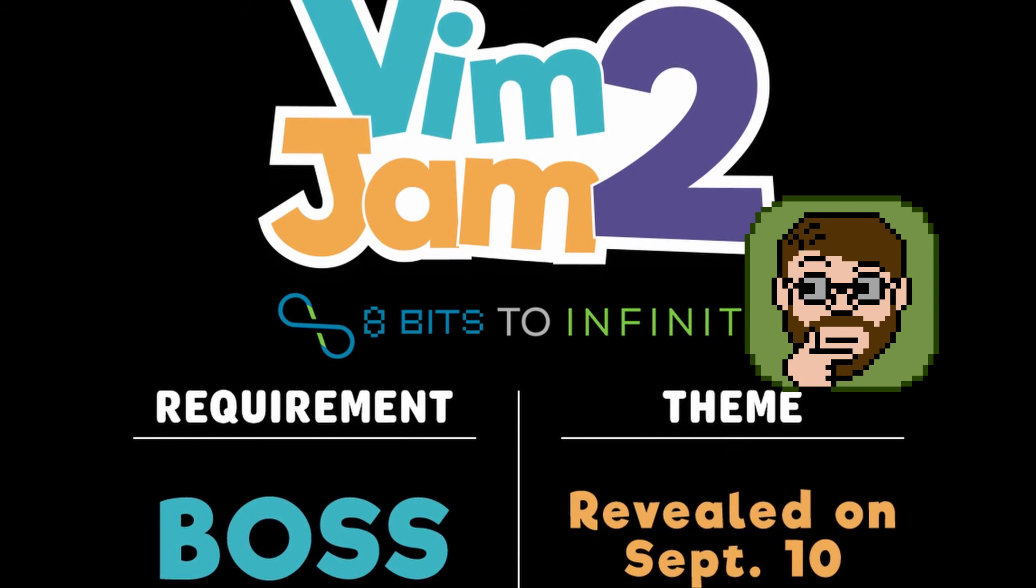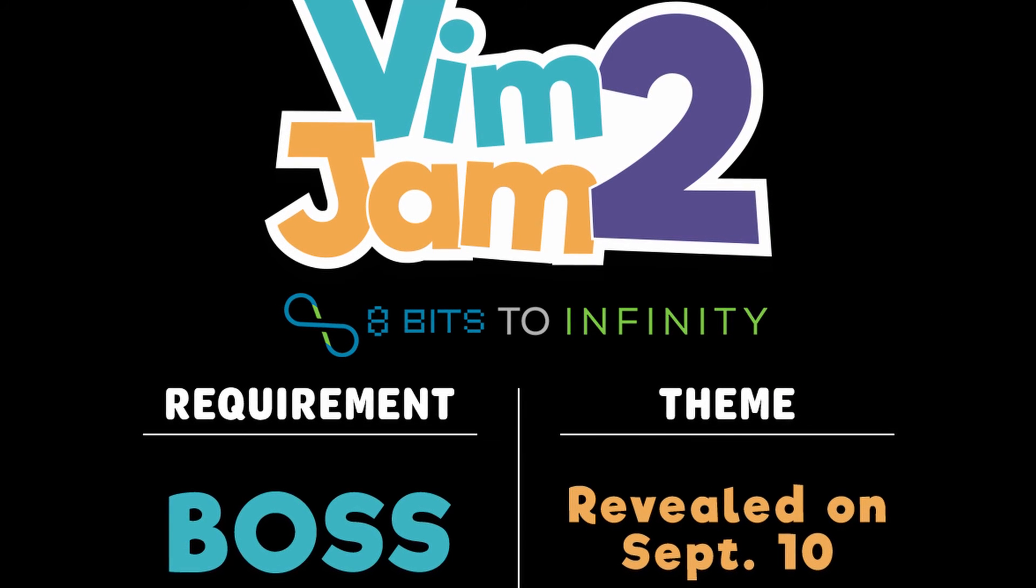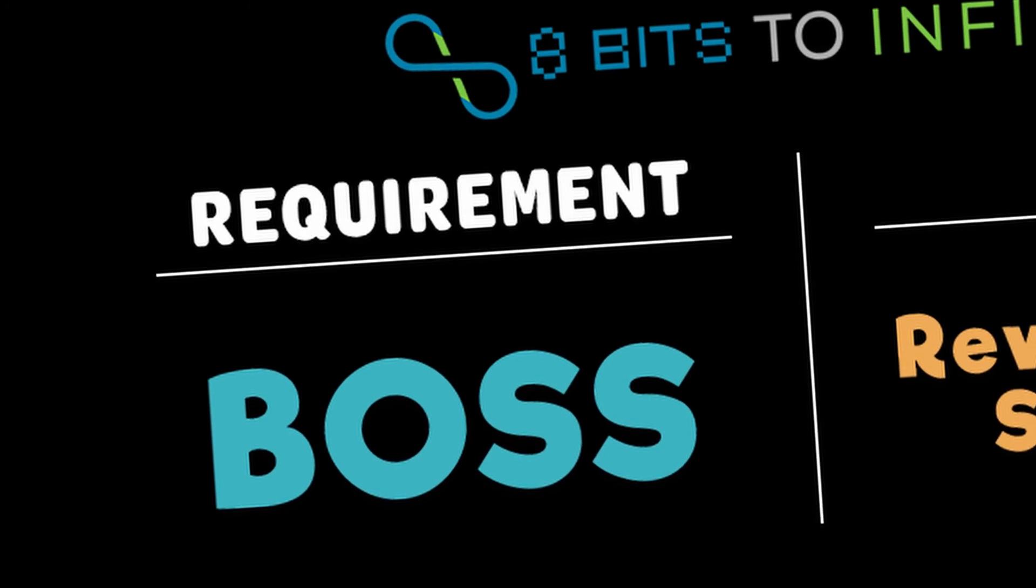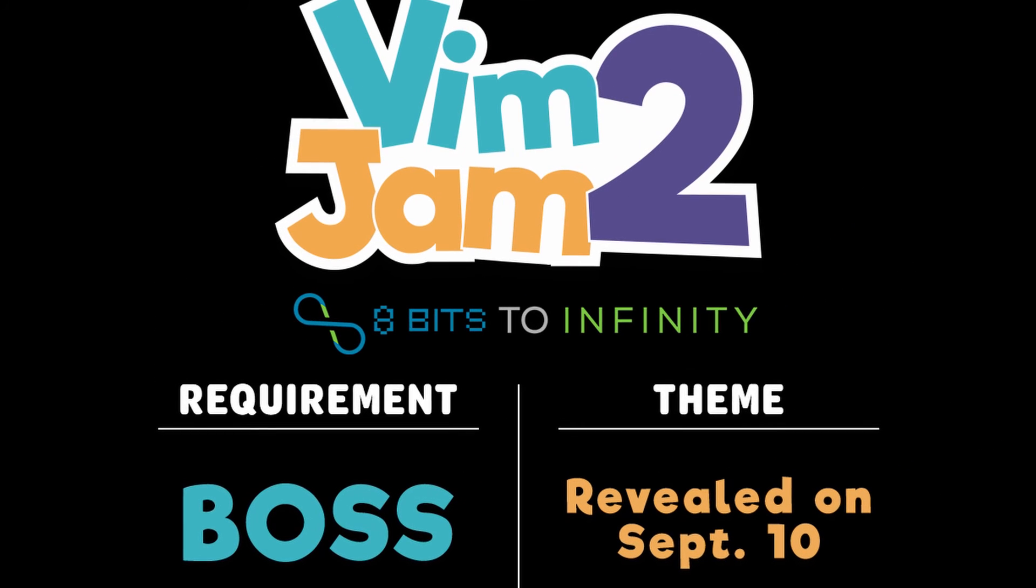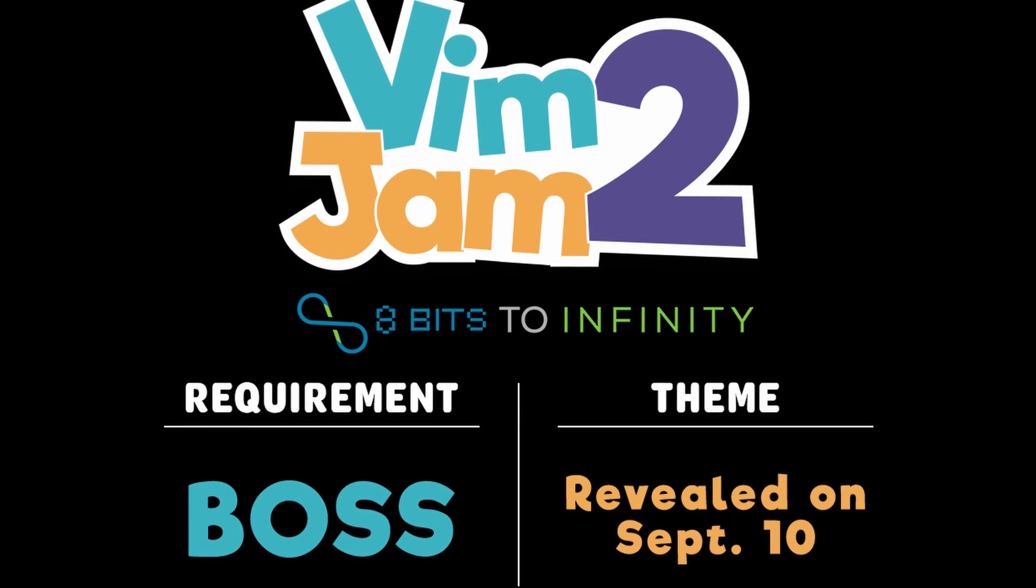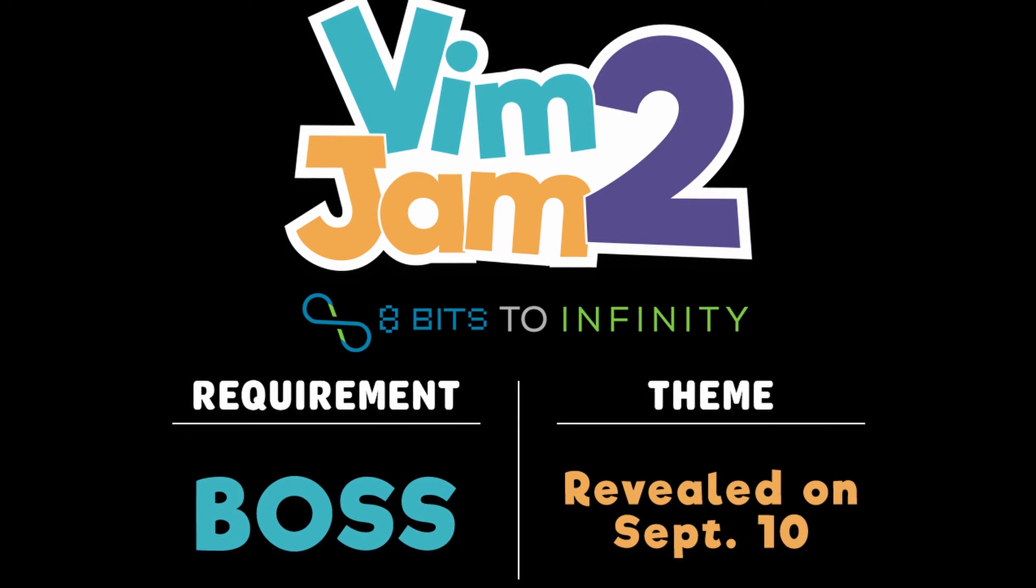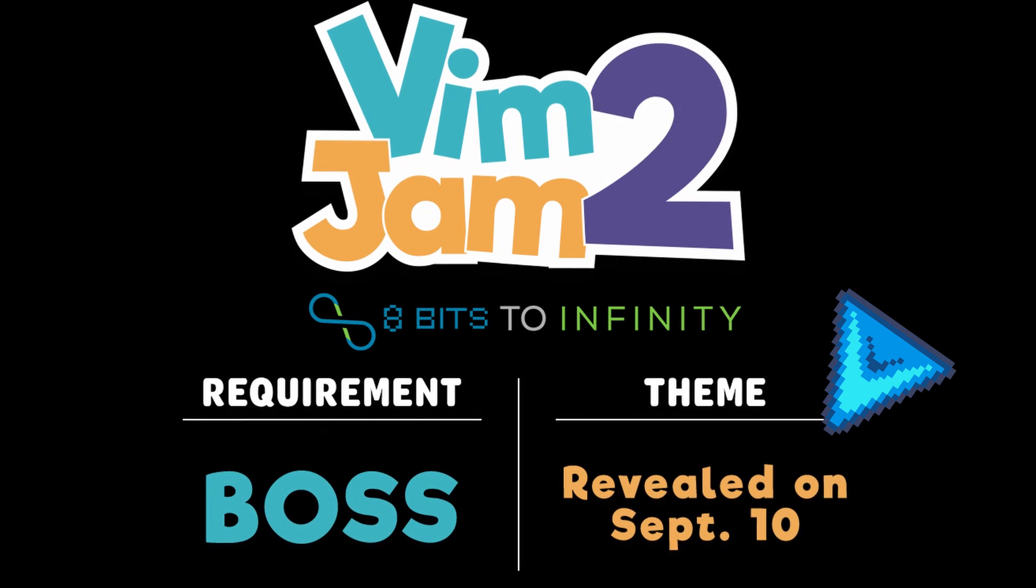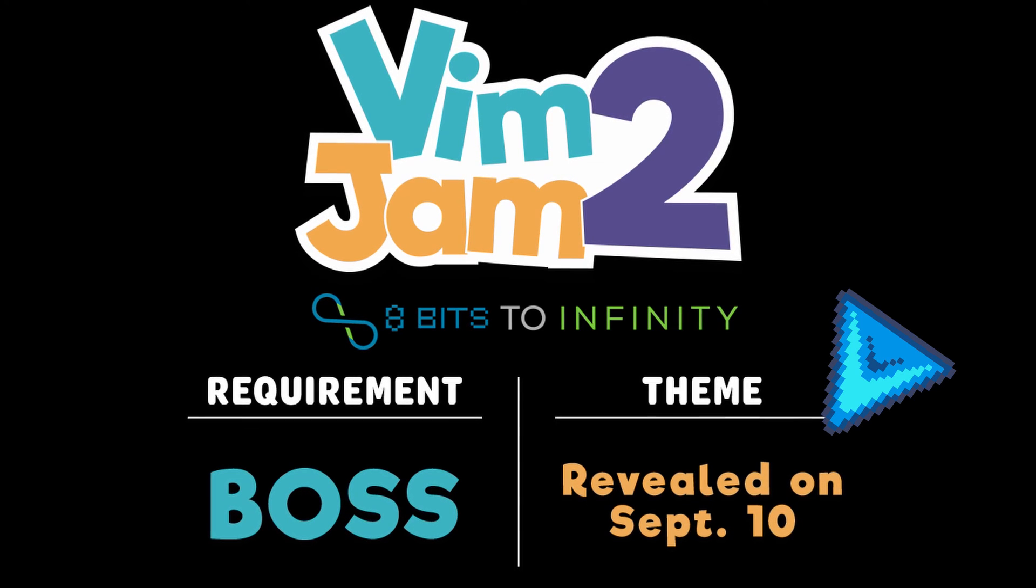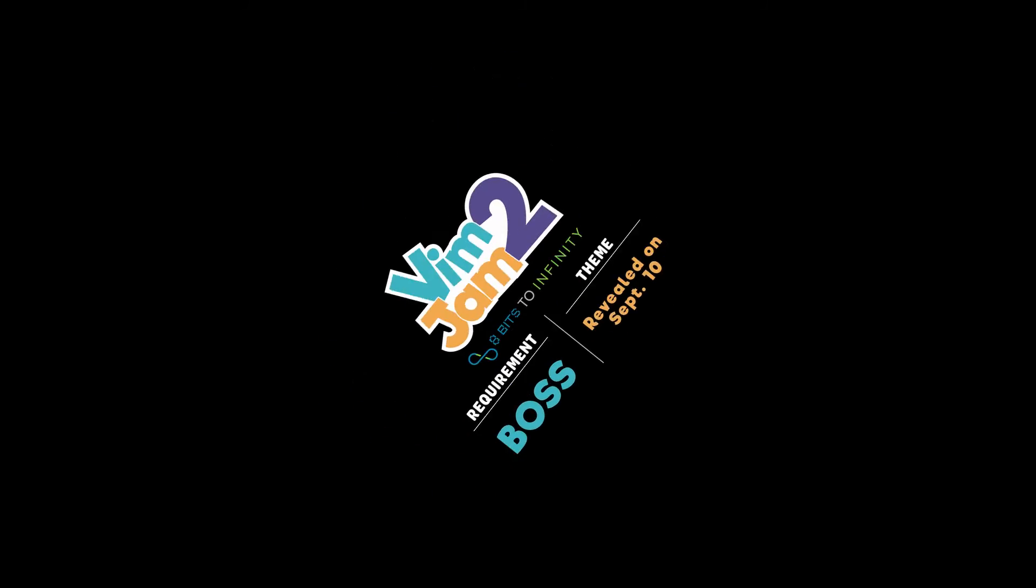Vimjam 2 is kind of unique as far as game jams go because they released the restriction, the thing that you have to have in the game, which for this one is bosses, a long time ago. So we've all kind of had our heads churning with ideas. And now we have to wait for Friday, September the 10th for when they announce the theme, which is what we're going to base our entire games around. So needless to say, I'm very excited